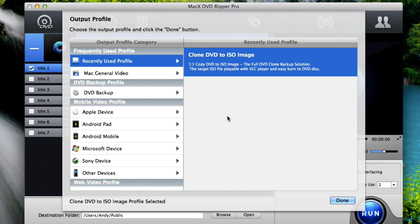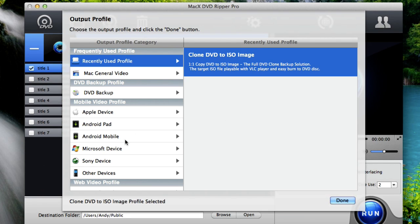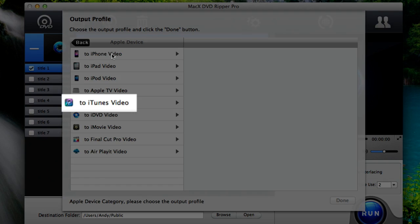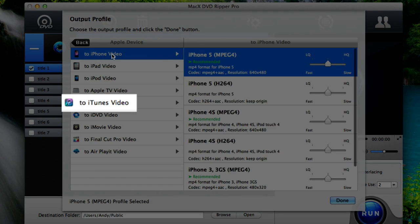Once it loads your DVD, it'll show you the output profile window here. And since we're putting it into iTunes, we're going to choose Apple device. Here you can select iTunes video and then choose the recommended option for iTunes.